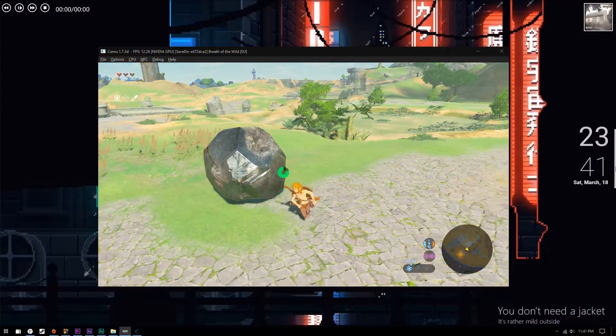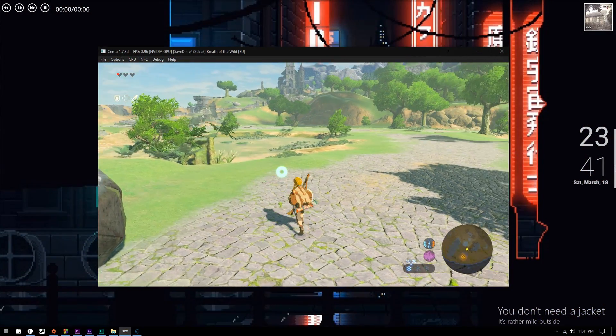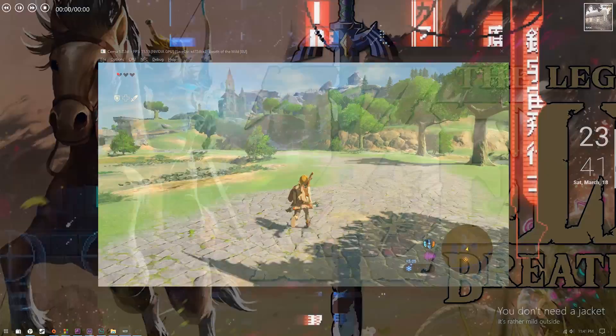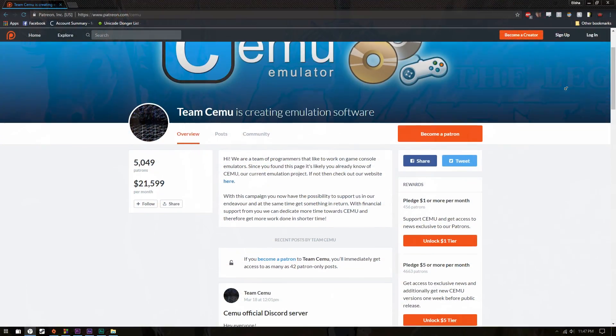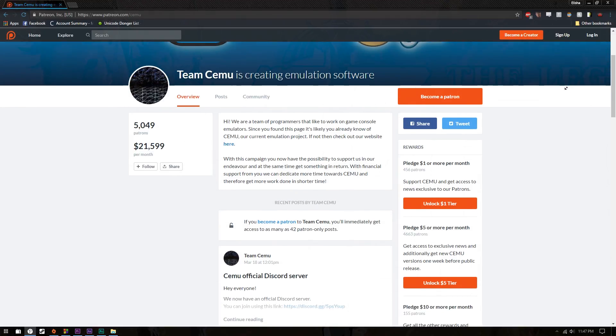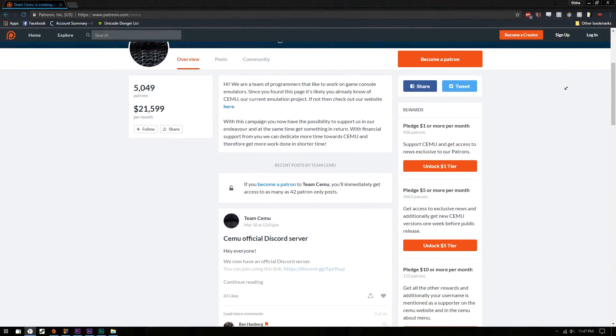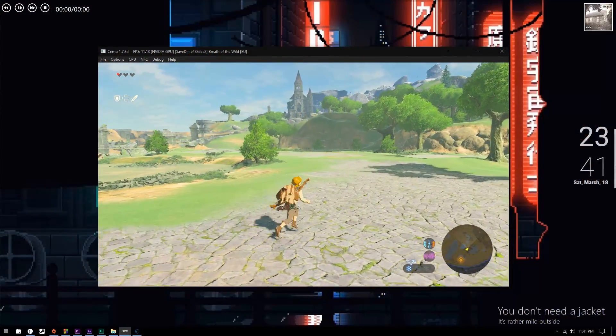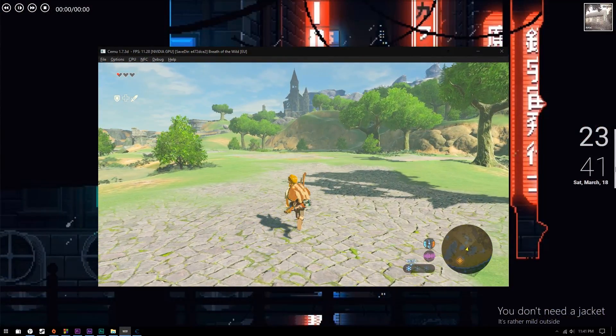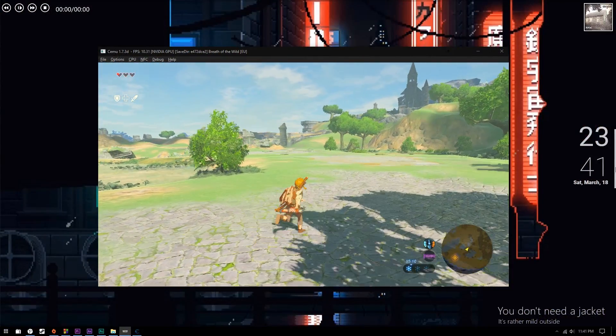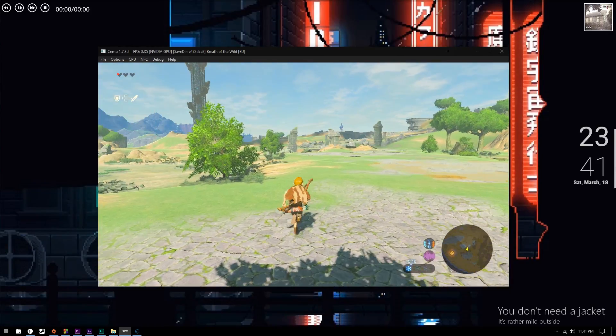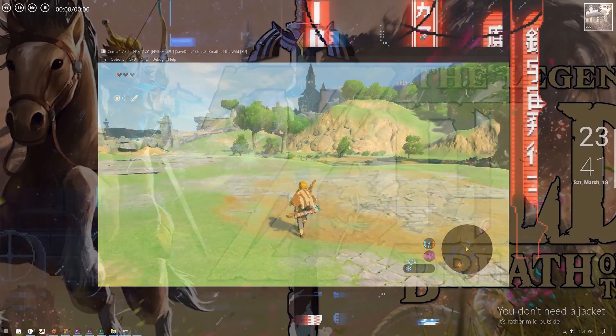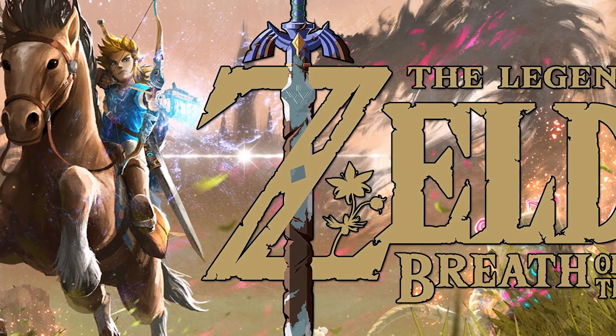In other news, CEMU, a Wii U emulator's development, has been gaining massive amount of popularity since Breath of the Wild's release, causing the Patreon to shoot from around $6k a month to, as of this video's shooting, $21,000 a month. And with Breath of the Wild at very least booting on the latest Patreon release, progress has been amazingly fast relative to most emulation projects, including the development of the powerhouse that is the Dolphin Wii emulator.